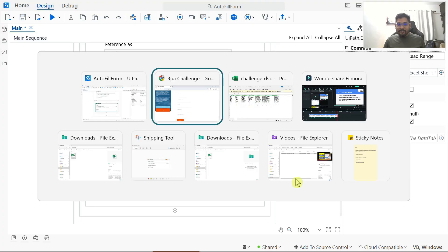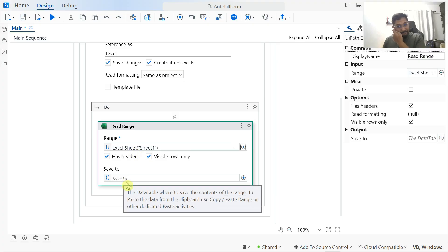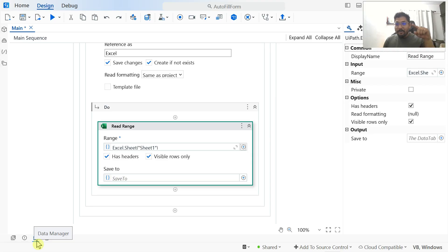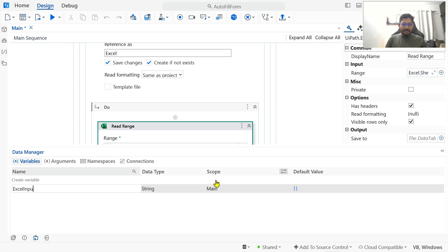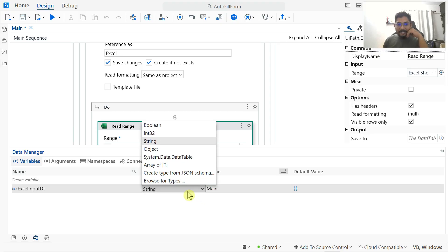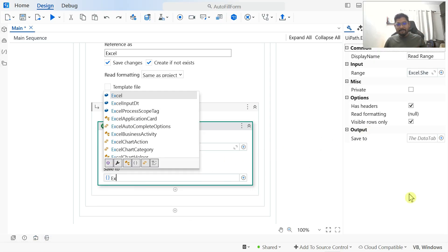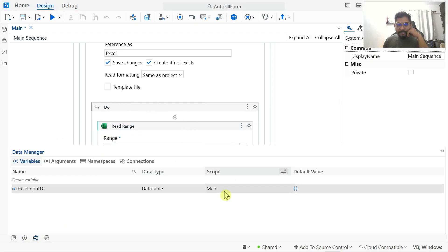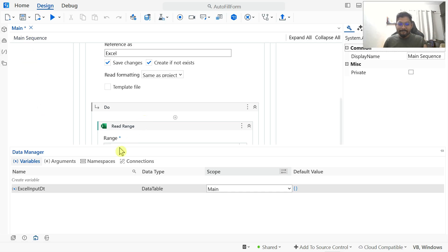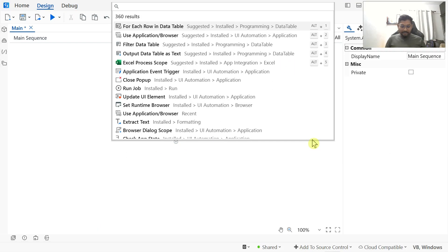After that, let's create a variable. I'll click the Data Manager icon and create a variable called 'excel_input_dt' with data type DataTable. I'll minimize the Data Manager and assign this variable as the output of the Read Range activity. The scope of this variable is set to Main, so it can be used everywhere inside the main sequence.